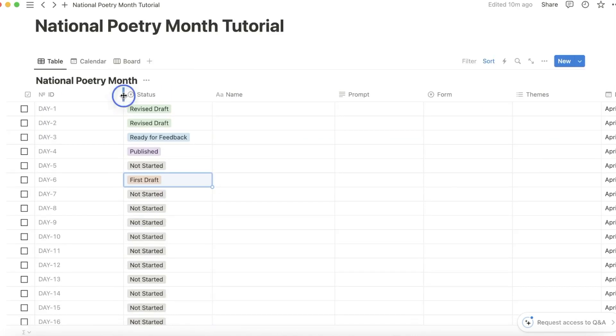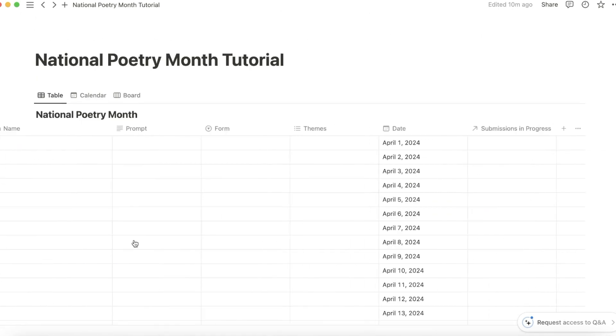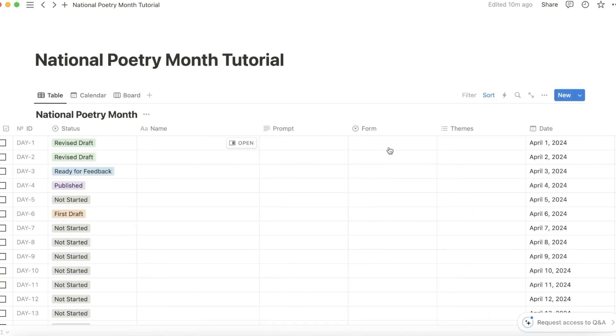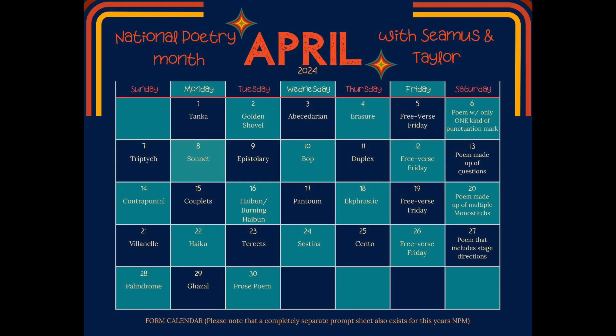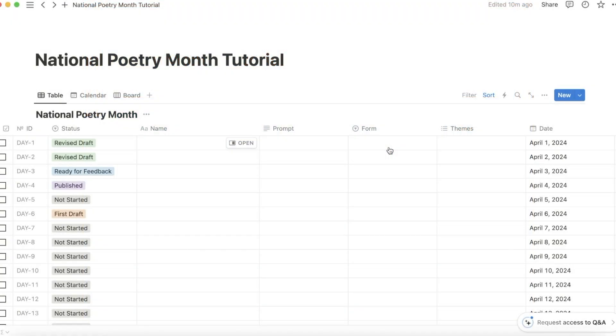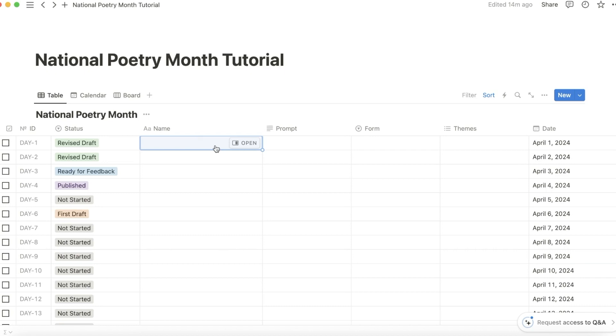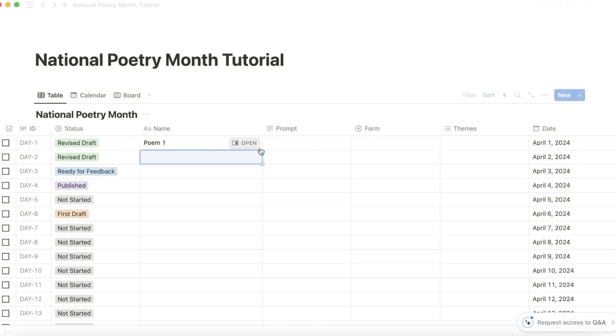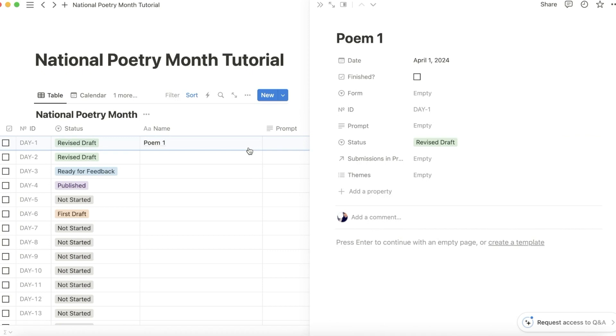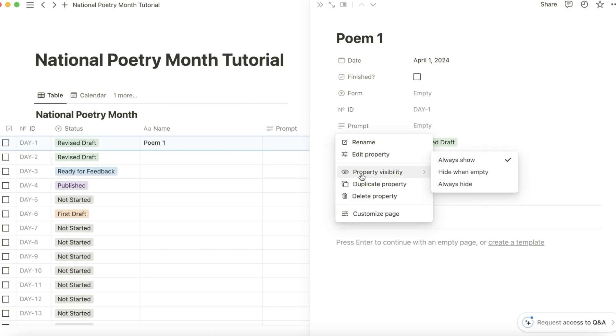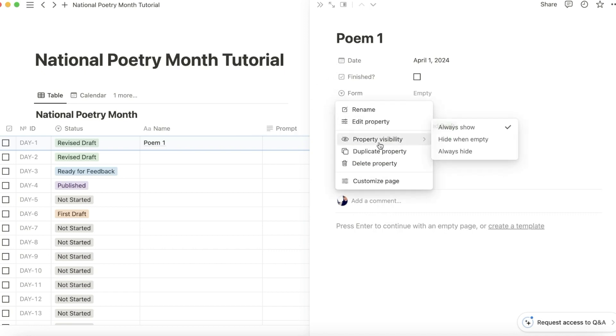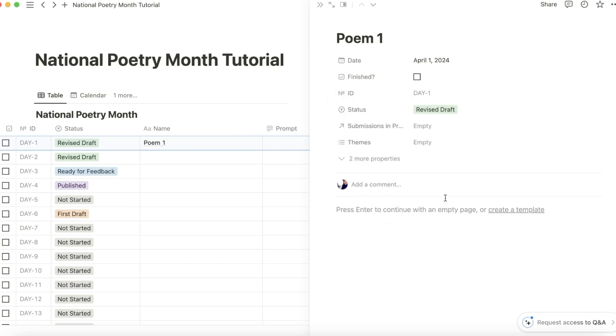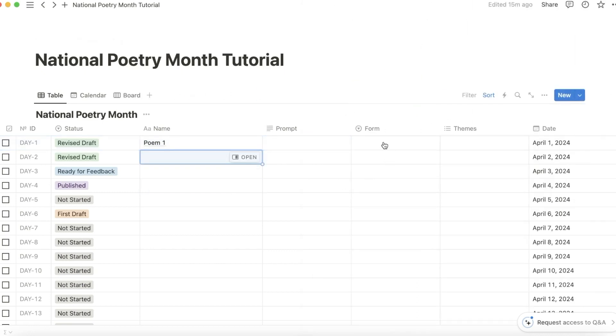I would clean this up slightly. Next, I'm going to go through and type out the forms that Seamus and Taylor gave in their National Poetry Month calendar. Feel free to follow along. I will leave a link to their calendar in the description, but also feel free to do your own prompts and forms. Also, you don't have to have a prompt and a form for every single poem. If you're just feeling inspired and you just want to write a poem, just write a poem. So for example, say poem one is one of those situations. You can go here and configure these properties to not show up when it's empty, and then it just simplifies it for you a little bit. But I'm going to go through and just add these forms because I do like challenging myself with forms.